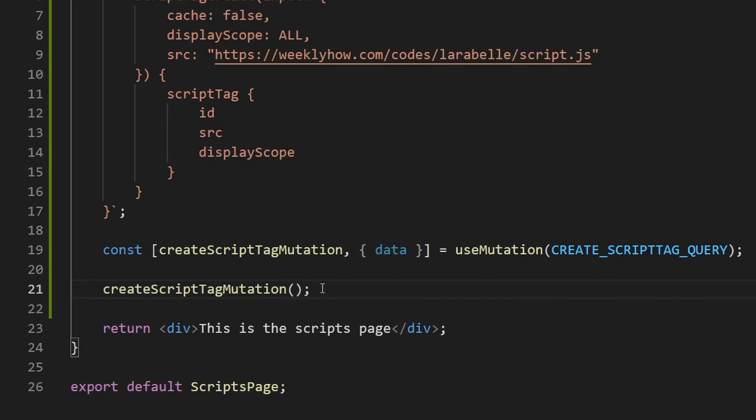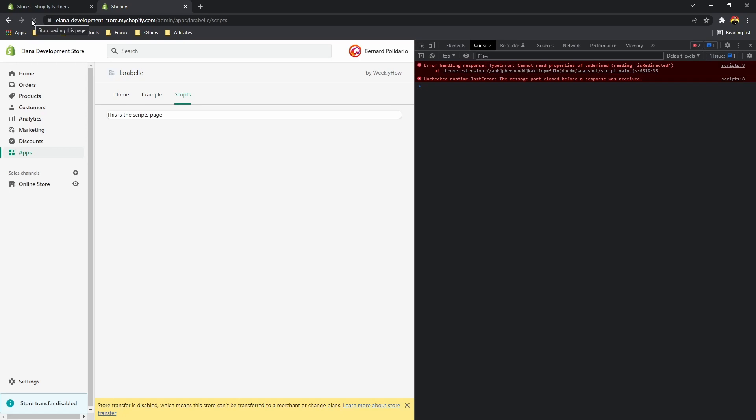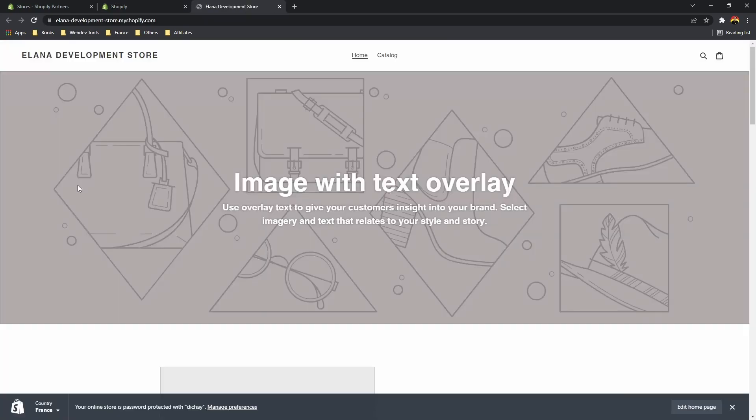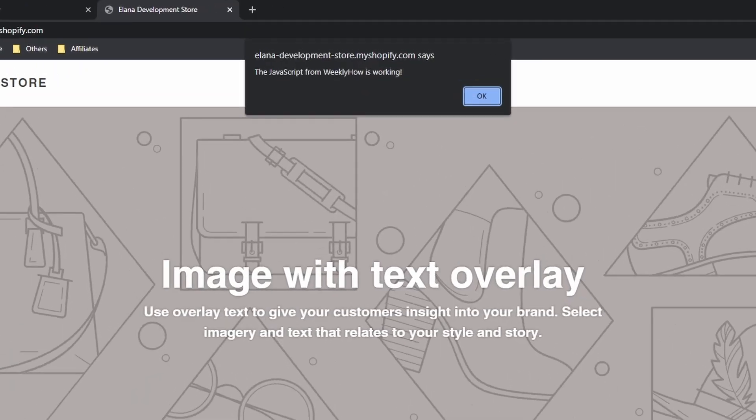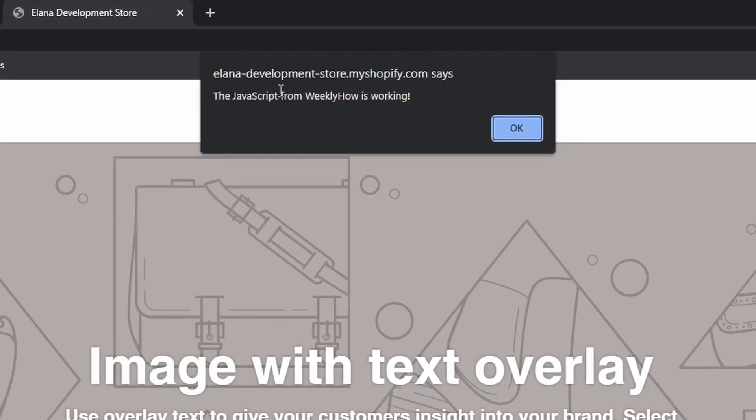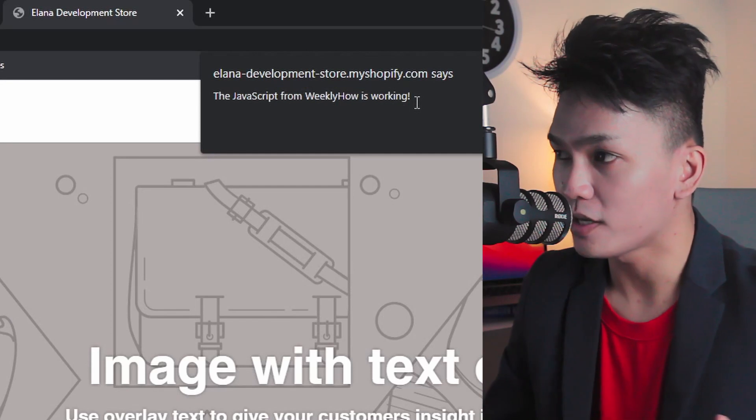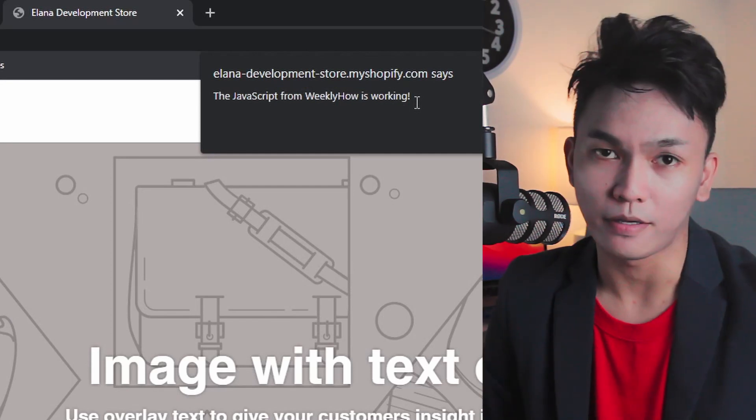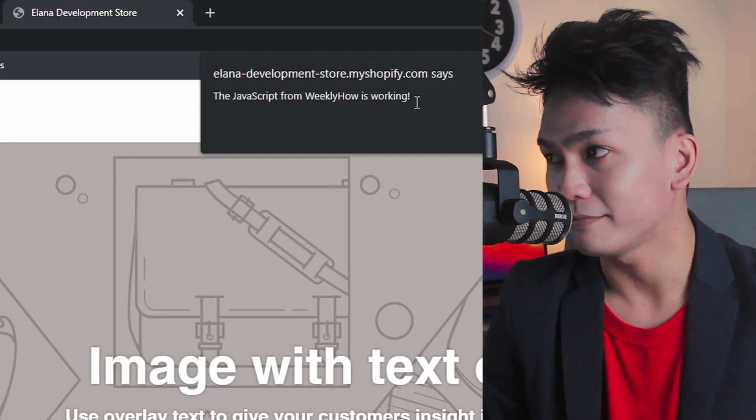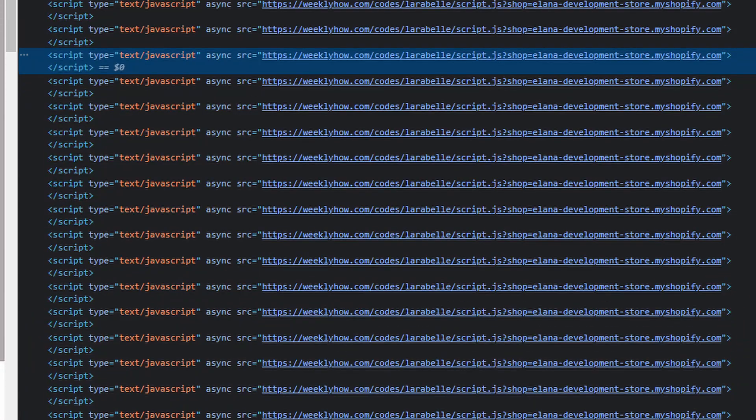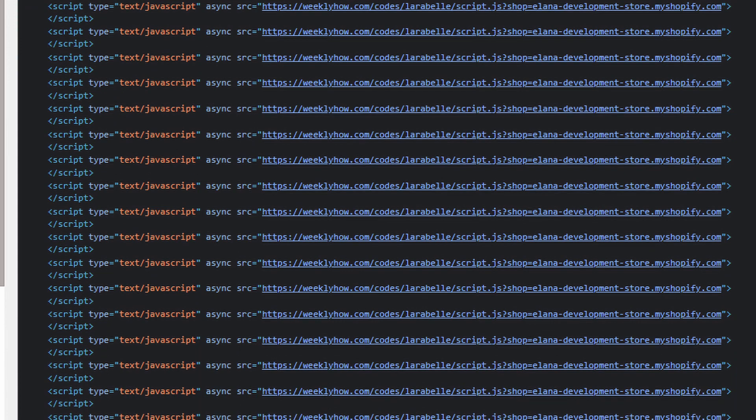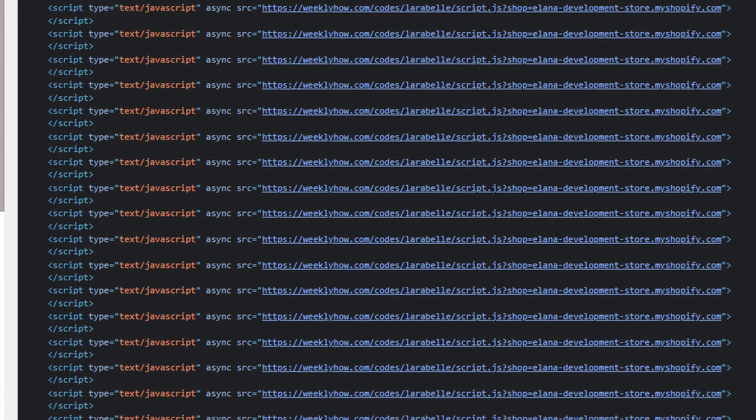And then let's go back to our Shopify app. And by the time that page is loaded, you can open your development store and there you go. So as you can see, now we have the following, the JavaScript from weeklyhow is working. And there you go. So you can see the JavaScript is working. And there you have it. That's how you create script tags for your Shopify app projects or for your Shopify Laravel app projects. But there's one problem. If you keep reloading your Shopify apps, specifically the script tags page, it's going to keep creating the script tags. And that's not what we want.